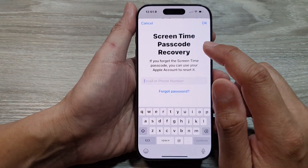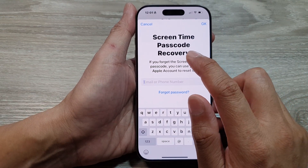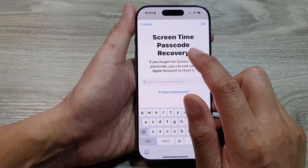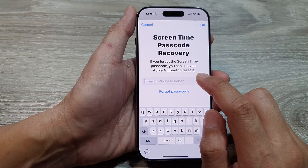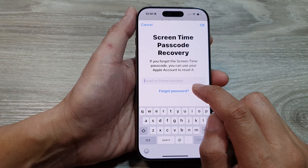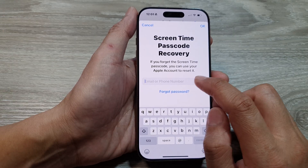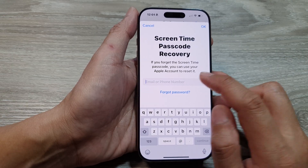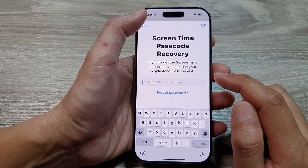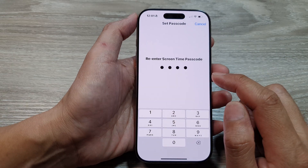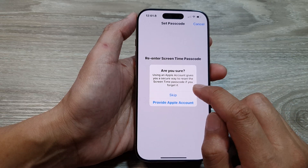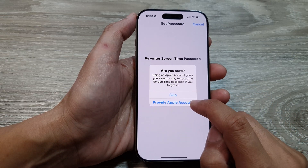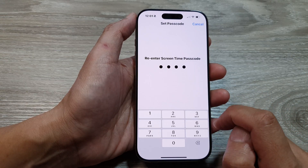After that, it asks if you want to set a screen time passcode recovery. If you do, you can put it in here, or you can simply just cancel. Then it asks are you sure — I'm just going to choose Skip.